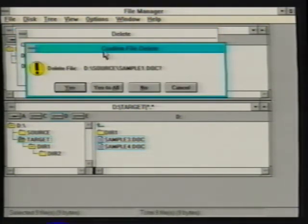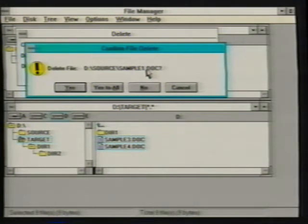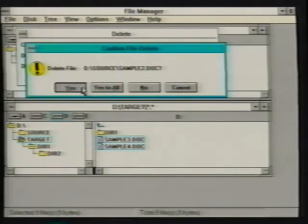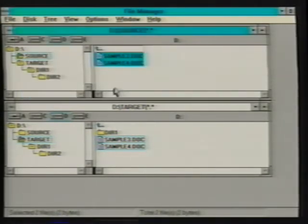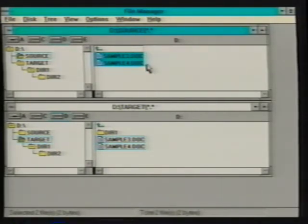The confirm file delete dialog box appears displaying the first file to be deleted. Using this dialog box we have the option to delete each file individually by selecting Yes, with File Manager asking for confirmation of each file, or No to skip files we have selected, Cancel to end the request, or Yes to All to delete the remaining files without confirmation. Files that we decided not to delete are excluded from the deletion process.